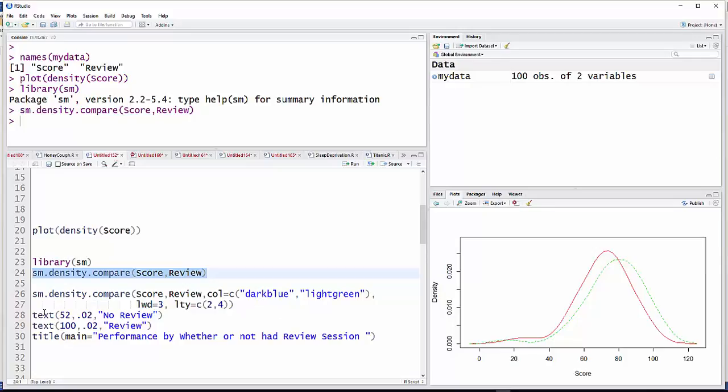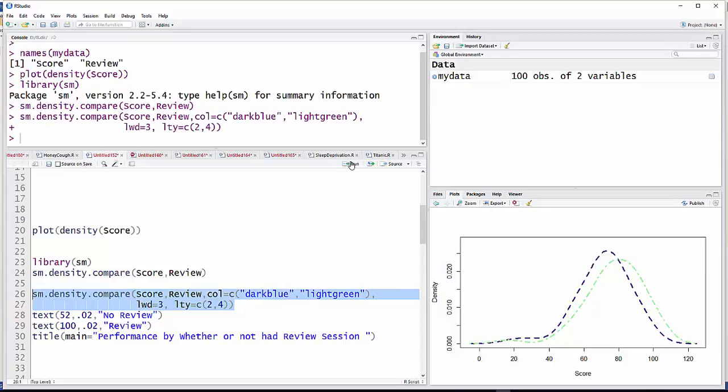So anyway, then I'll go ahead and just put that on there. And you can see I do have thicker lines with different kinds of dashes there.